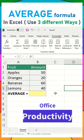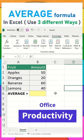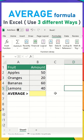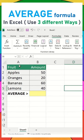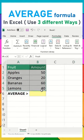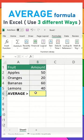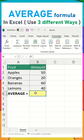In Excel, learning is never-ending. Today we are going to see the formula called AVERAGE and how we can use it in three different ways. This is basically the dataset I have, and we are going to display the result over here.